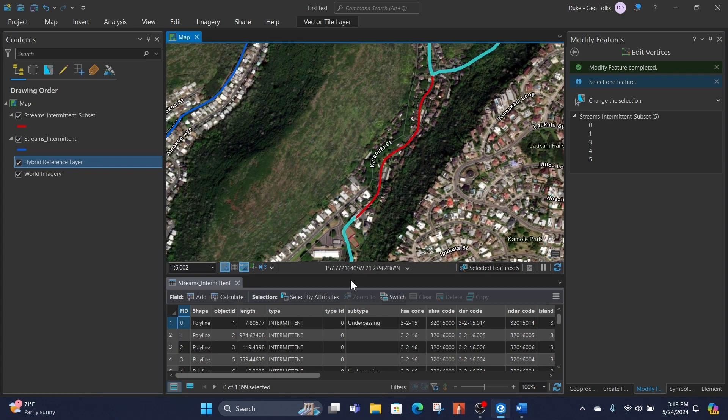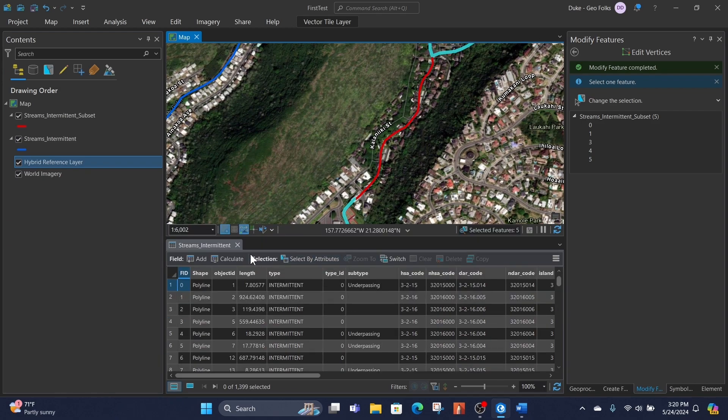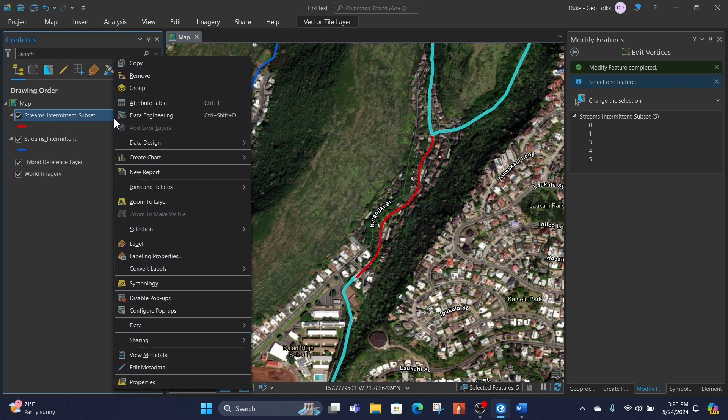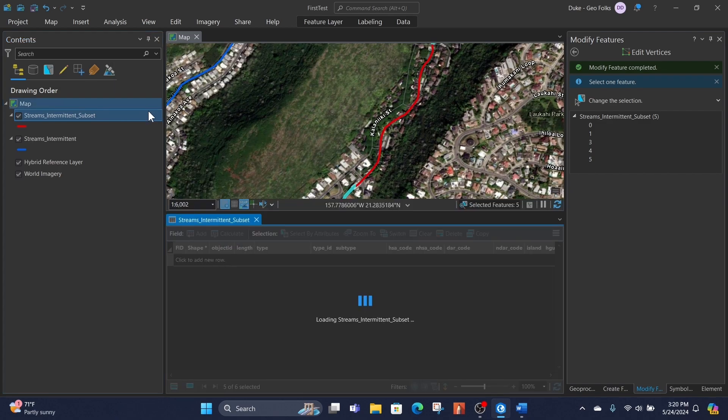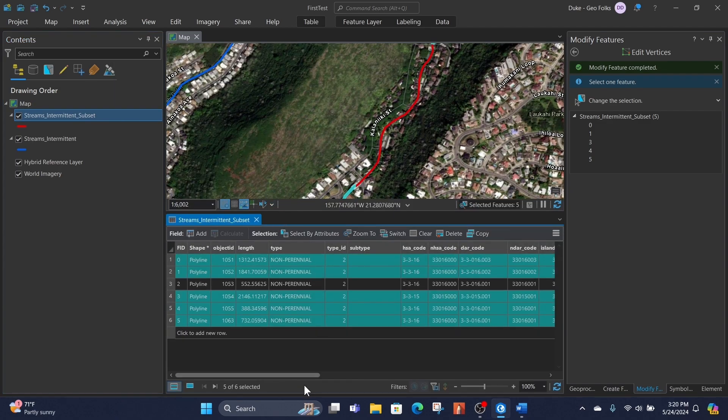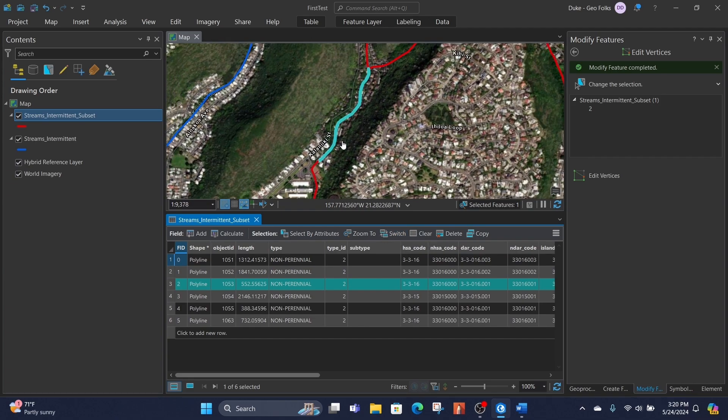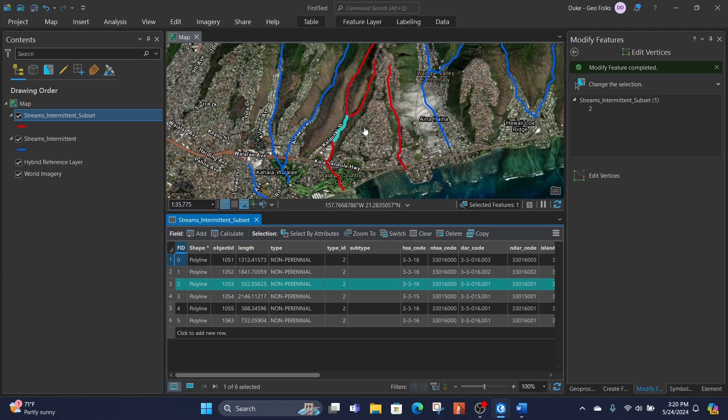If we want to highlight the specific one we were looking for, we can open the attribute table by right-clicking on the feature, go to the attribute table, and then we can switch the selection. That will select the one that isn't identical.